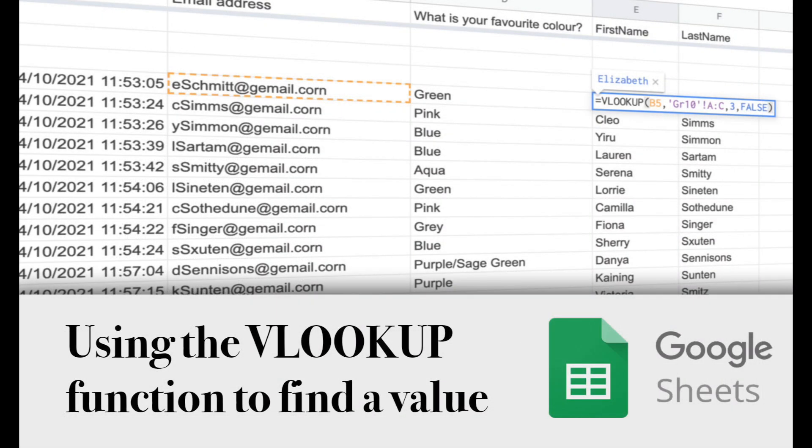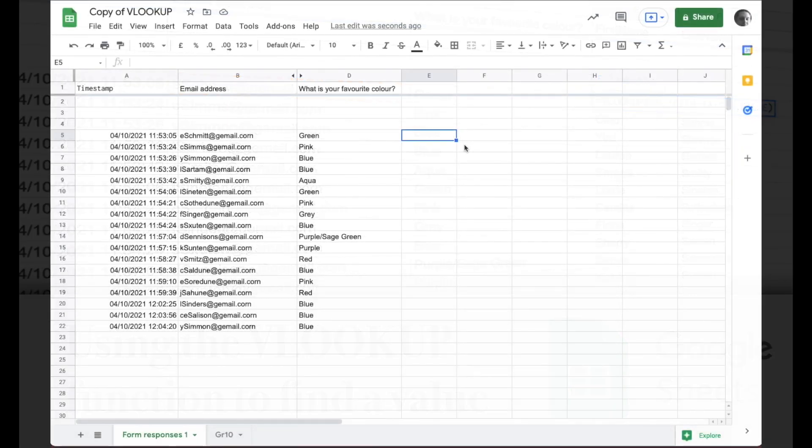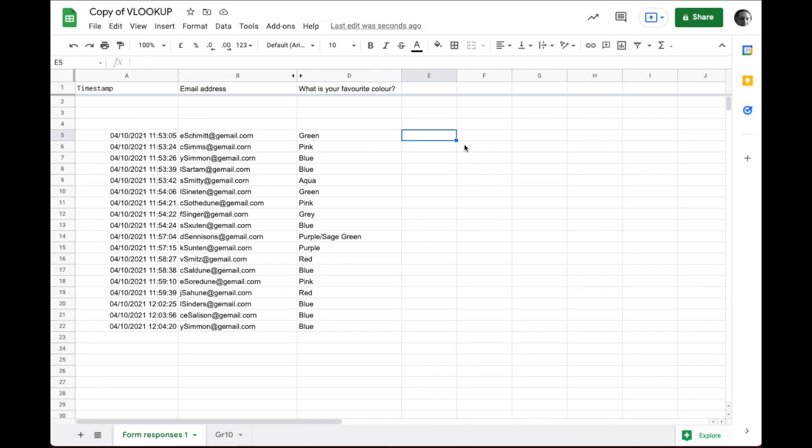This is a quick video to show you how to use the VLOOKUP function and the JOIN function. You can see we have some data we pulled in through a Google form here, and it was automatically collecting everyone's email address.